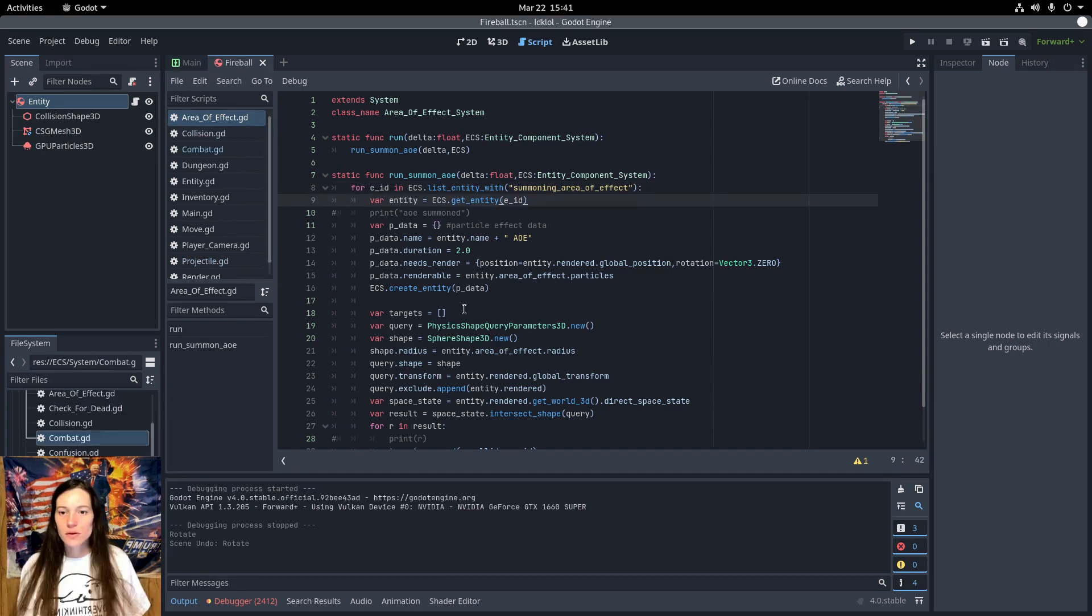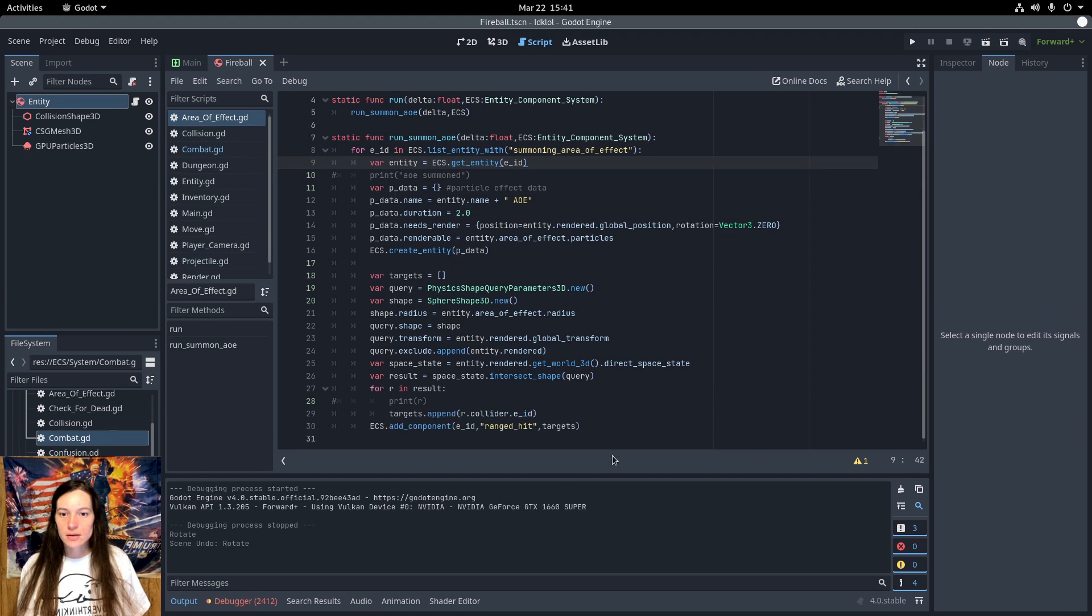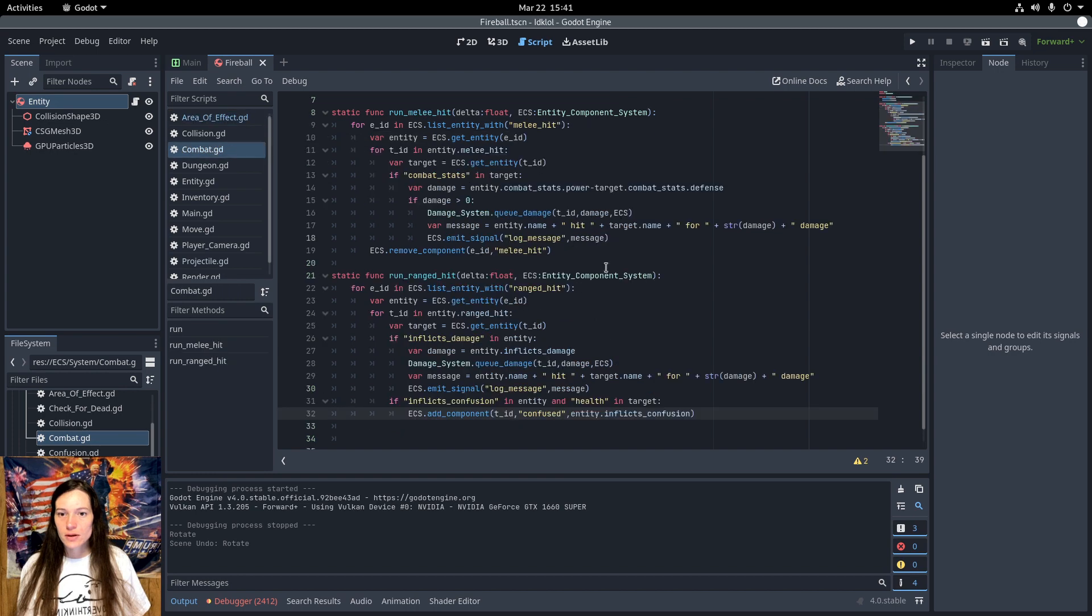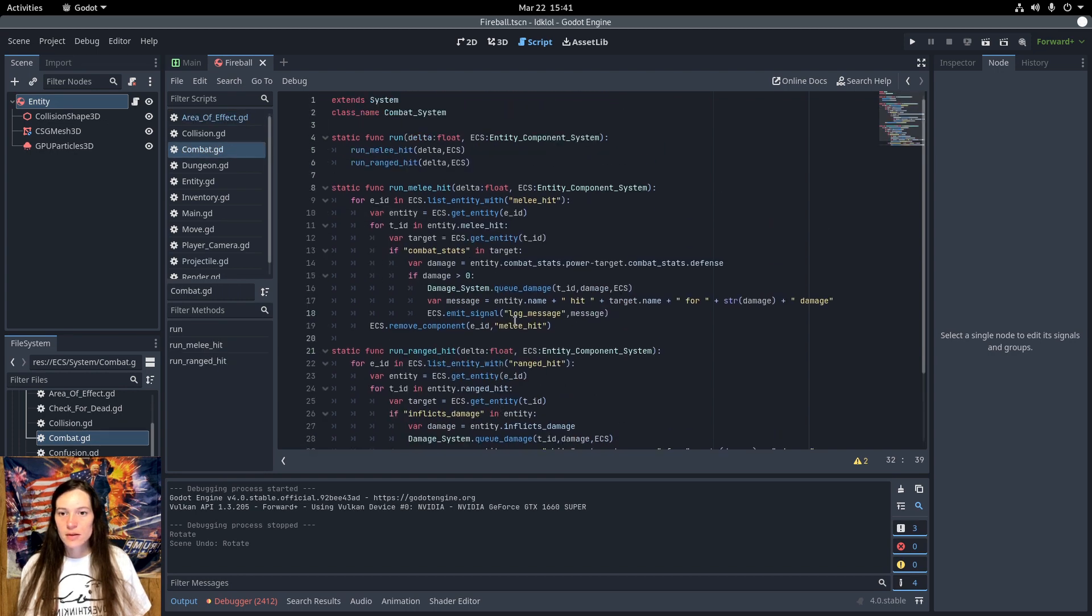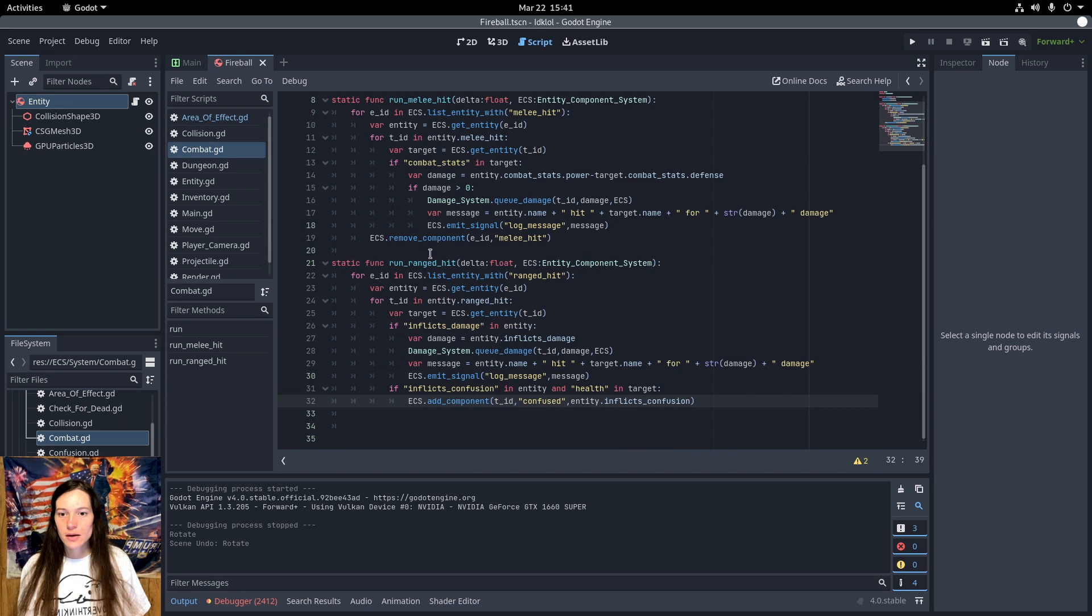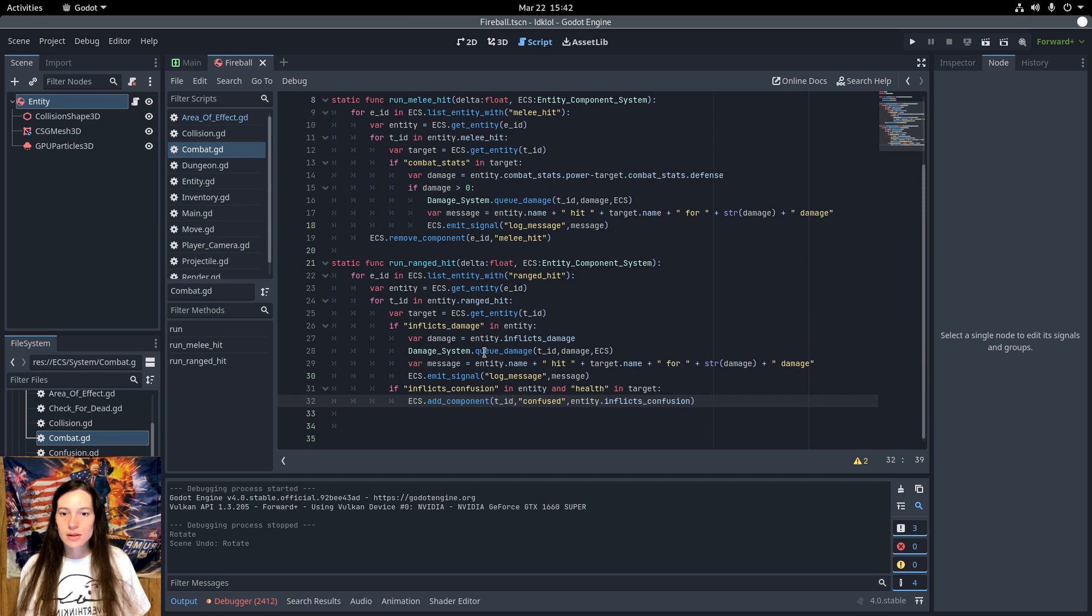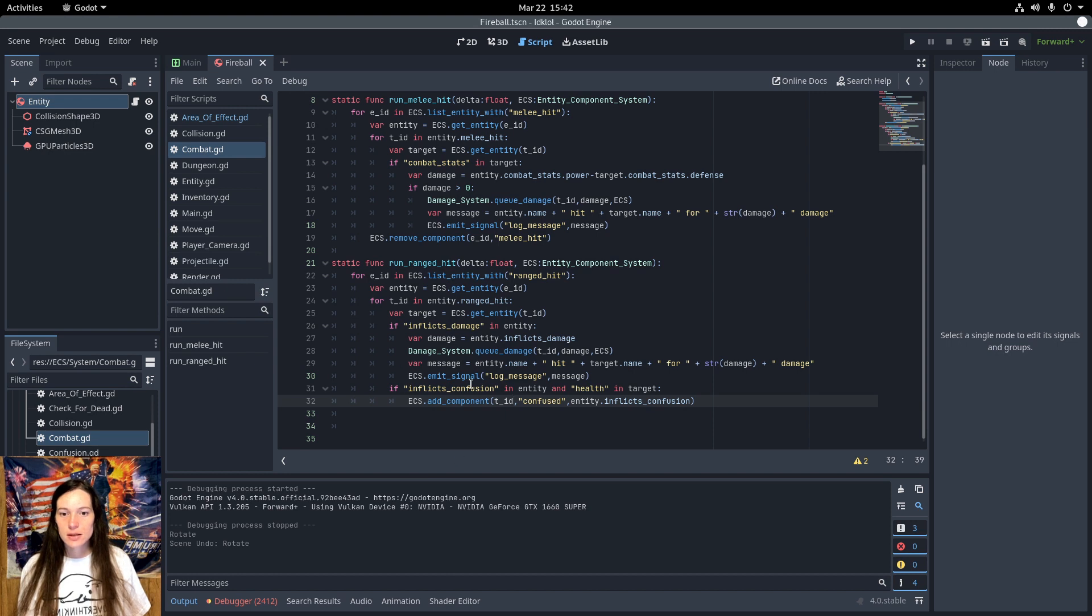So the ranged hit component is added whether the damage is from the AoE or the single target projectile. In the combat system, I get all of the entities with the ranged hit component. And loop over the target IDs. Queue the damage from the inflicts damage on each target using the damage system. And if the spell inflicts confusion, add that component as well.